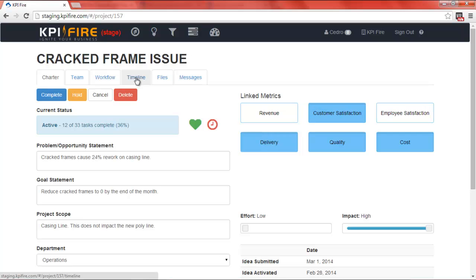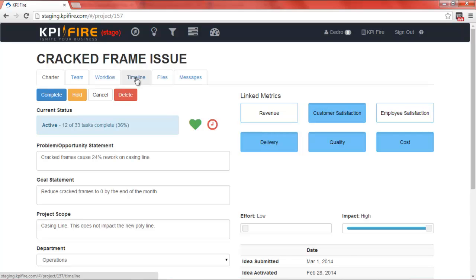Inside of the projects we also have a tab called Timeline, which is a Gantt chart for the individual project.